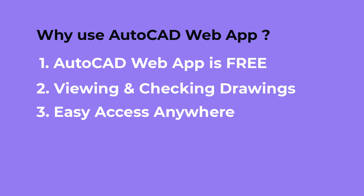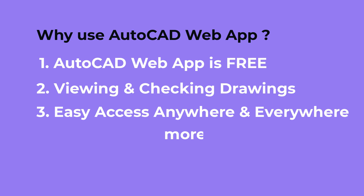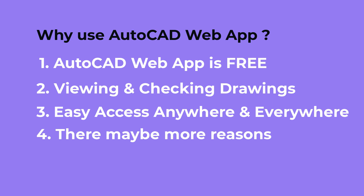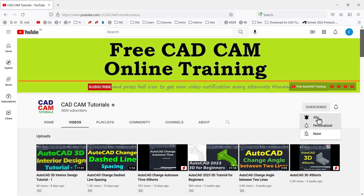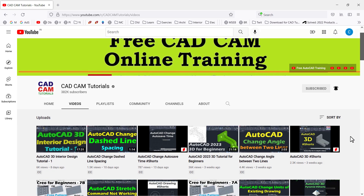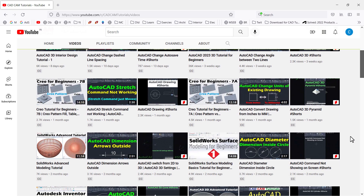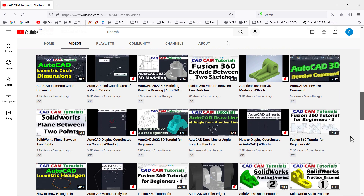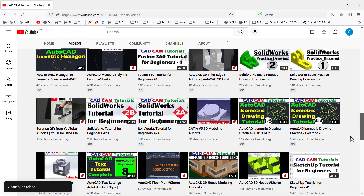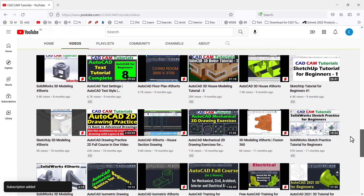So these are some of my reasons to use AutoCAD web app and I'm sure there may be more. You can share your reasons in the comments below. Please subscribe to this channel and press the bell icon to receive new video notifications every alternate Monday, Wednesday and Saturday. Please also like and share this video. Let's start with this tutorial.